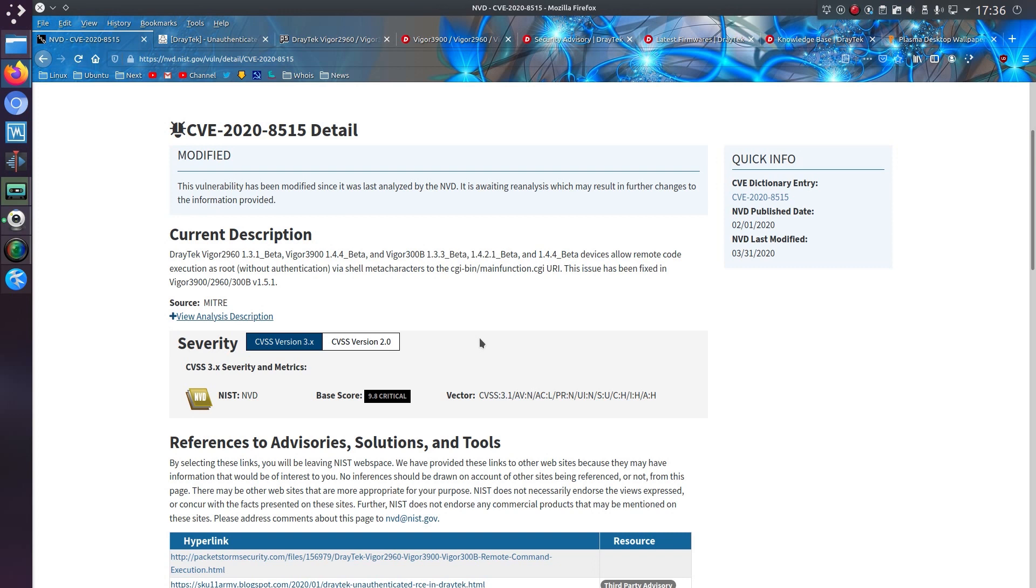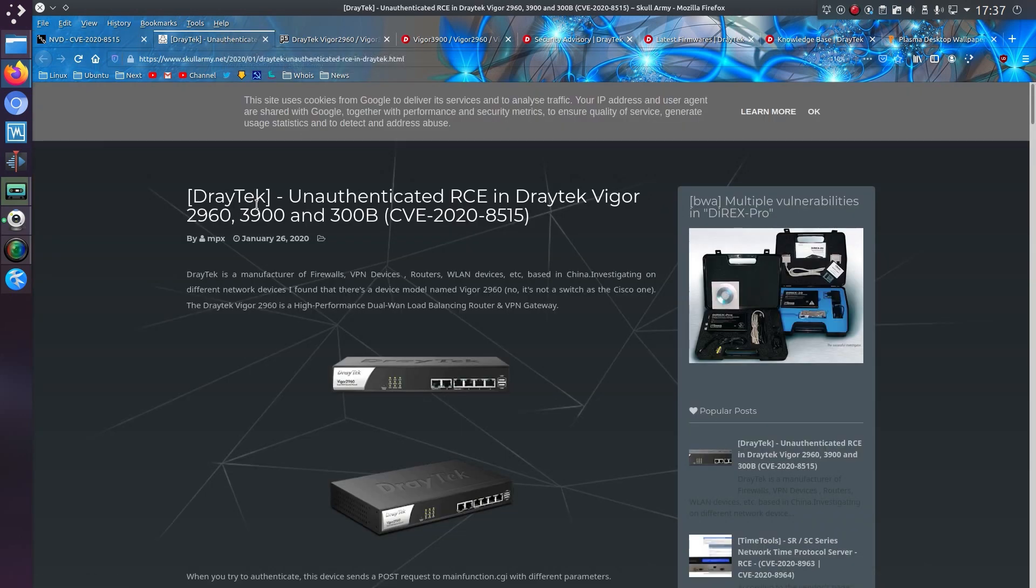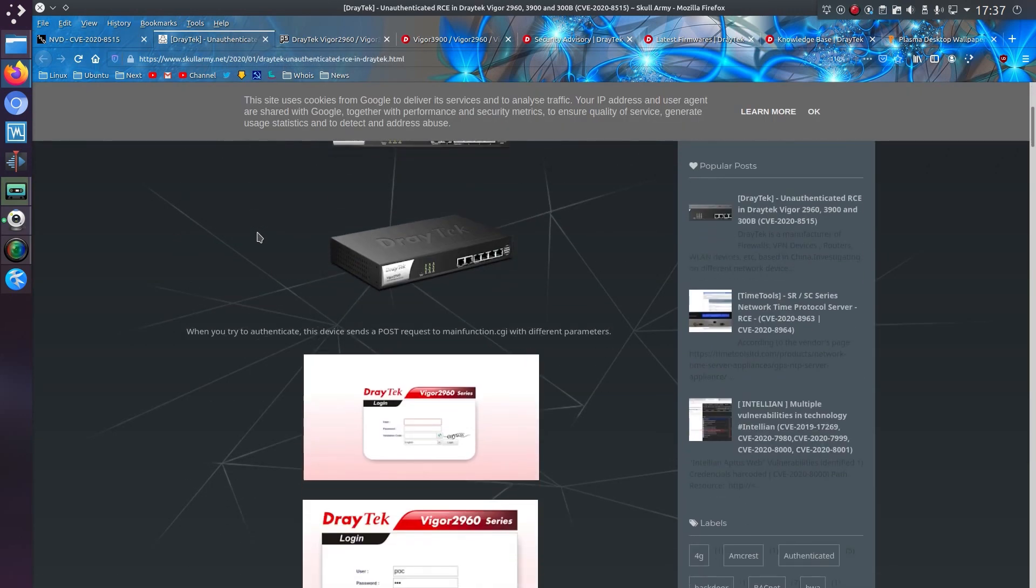So devices allow remote code execution as root without authentication via shell metacharacters to the CGI bin mainfunction.cgi.uri. This issue has been fixed. But those Draytek devices with the admin page exposed to the internet are completely vulnerable. Gain root access over the internet without a password.